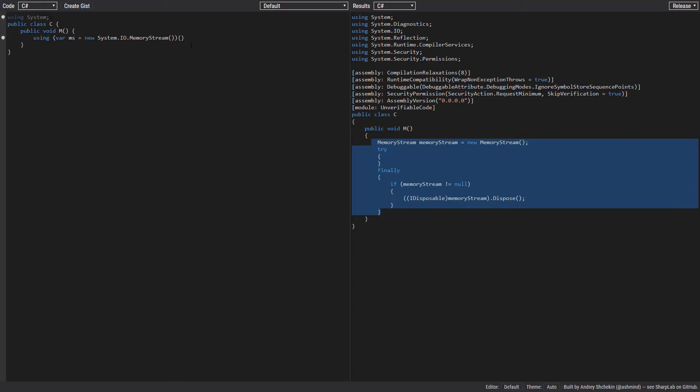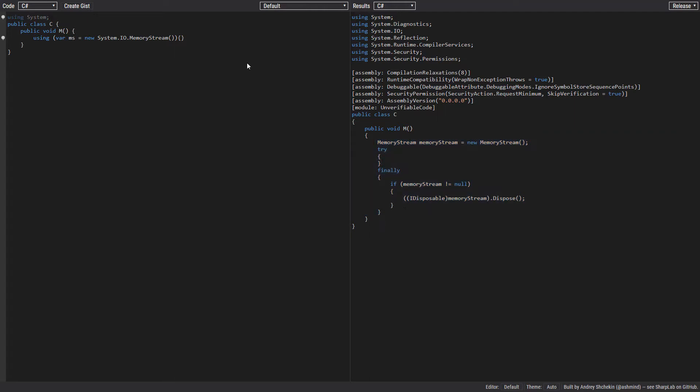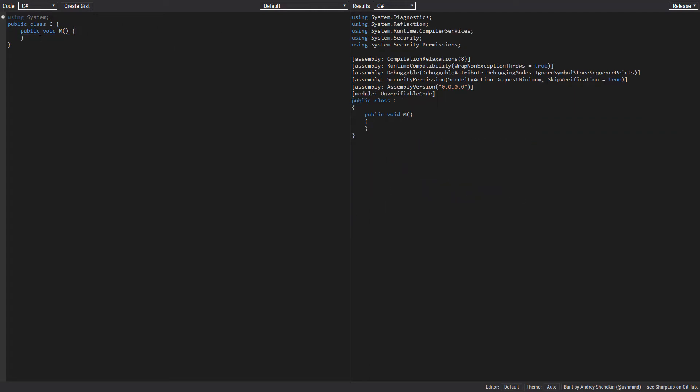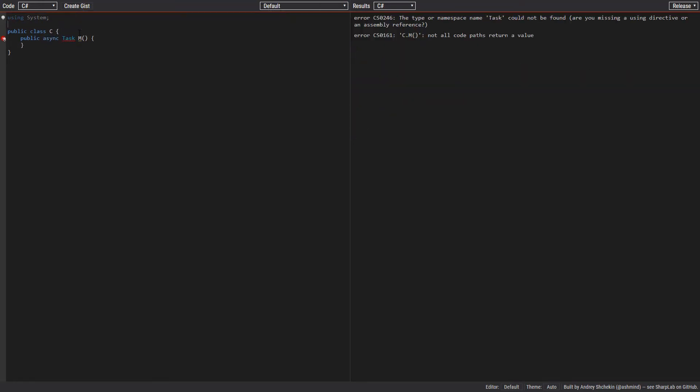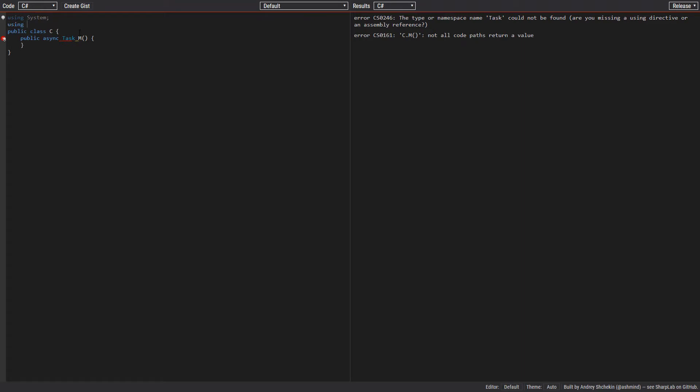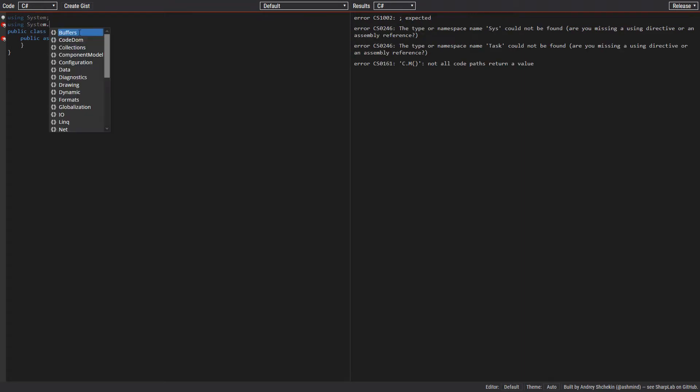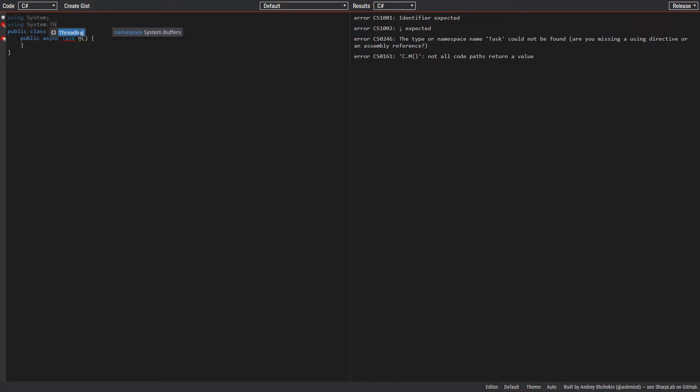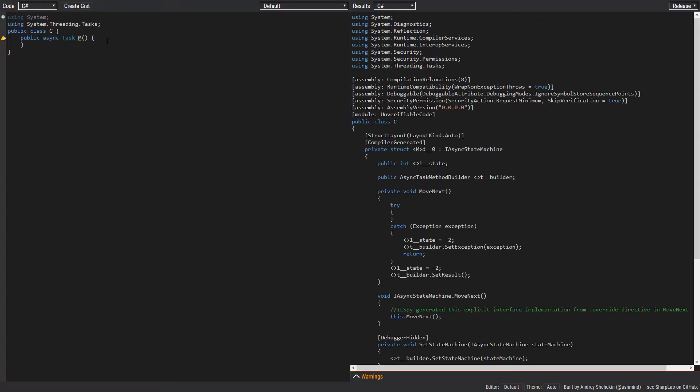The same thing is true about async and await. So let's check it out. Let's remove this and change this to async Task and let's import using System.Threading.Tasks.